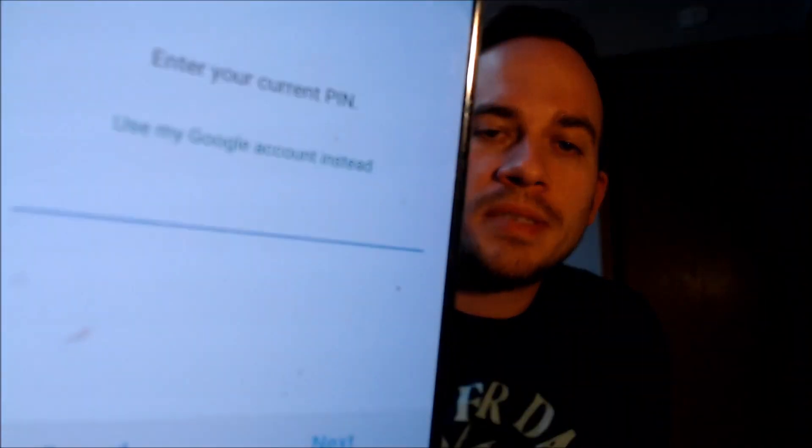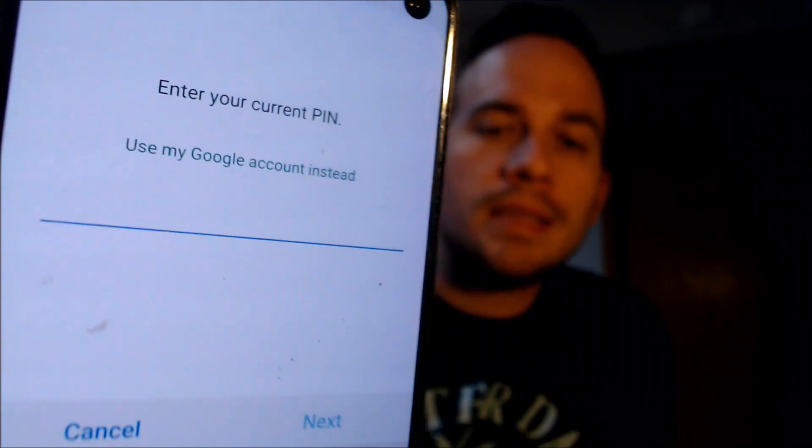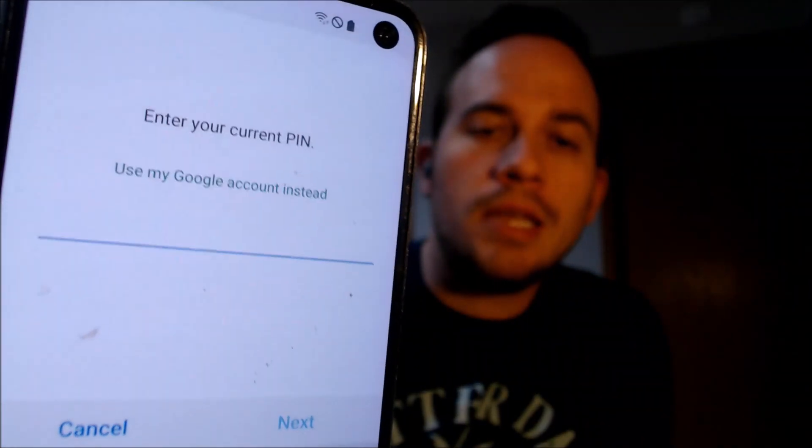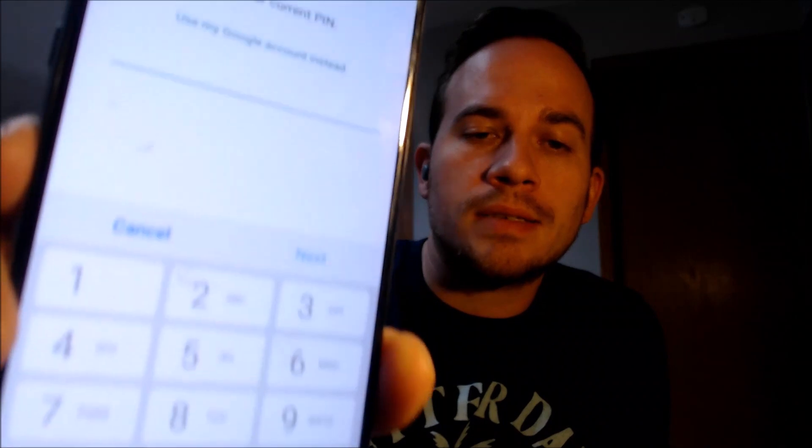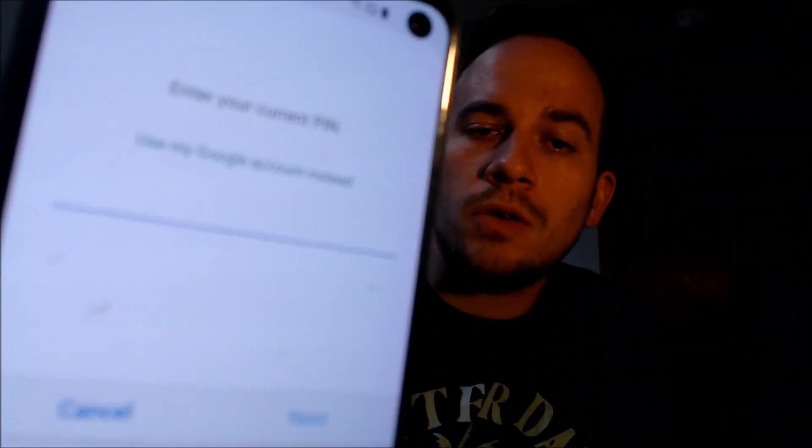Now here with us today, we have a Samsung Galaxy S10e, which is the smaller version of the S10. This is a device that does indeed have the Google account lock enabled because as we can see here, as we're going through the initial setup steps, we get to the screen that tells us that in order to continue, we have to verify the previous security screen pin lock that was used.